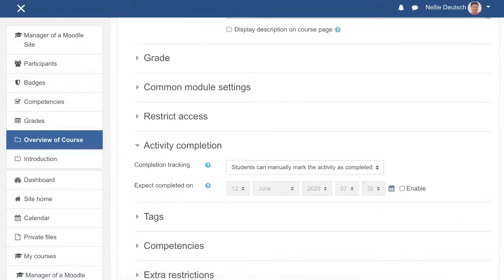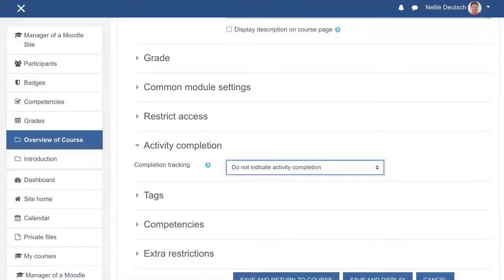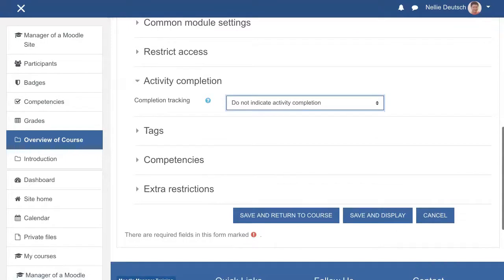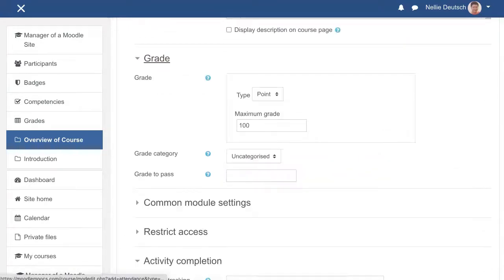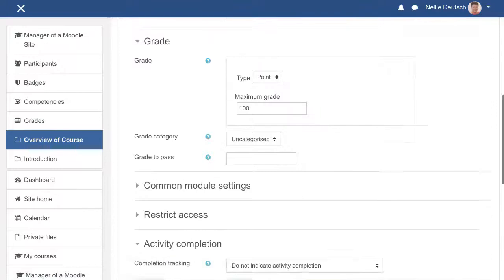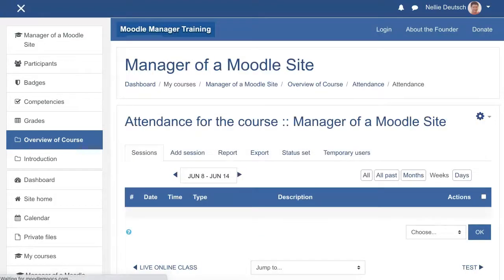Students can manually — well, that's up to you. Grade — do you want to give a grade? Not really, because they're going to be doing their own attendance. Save and display so you can take a look and see what it looks like. We're going to set it up.